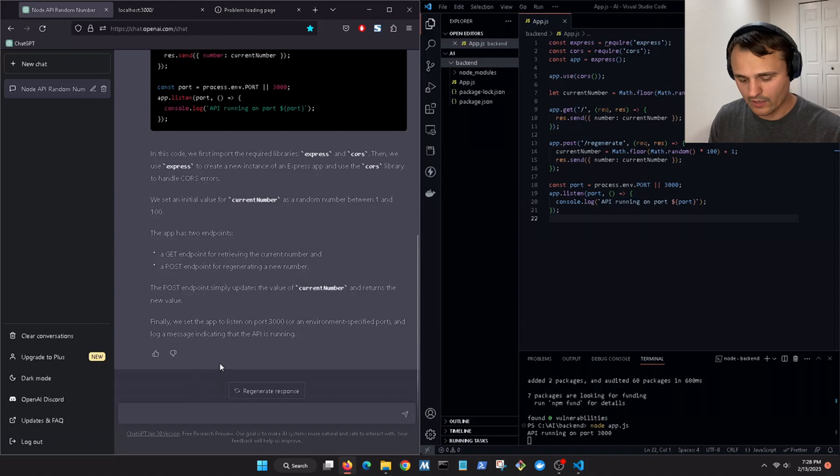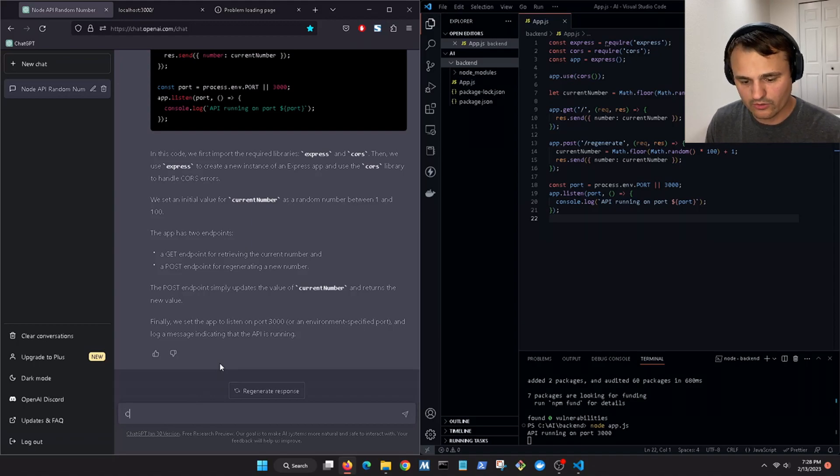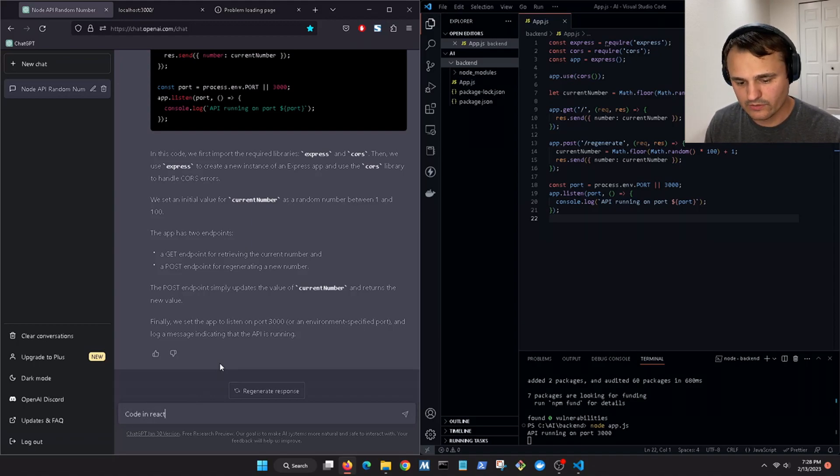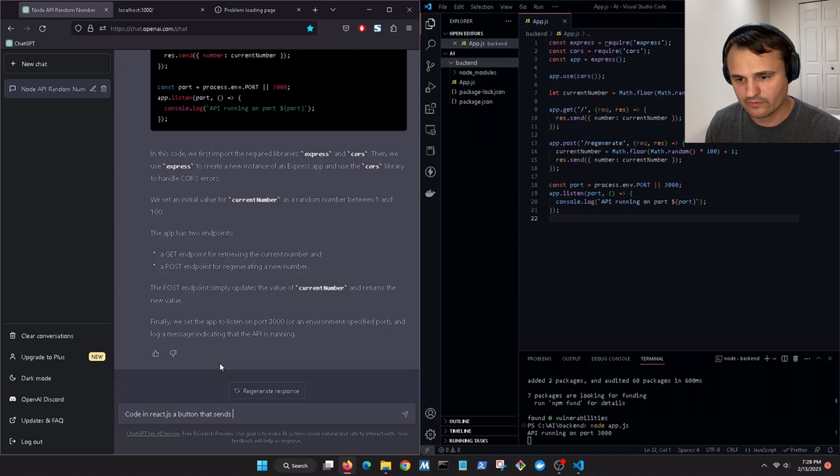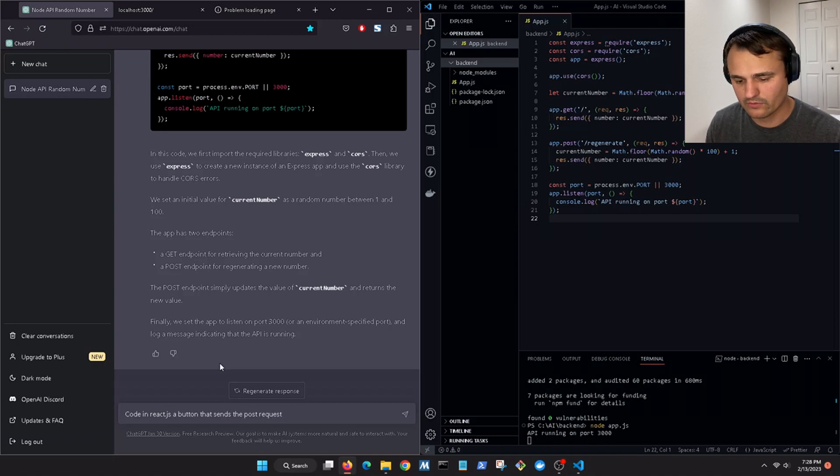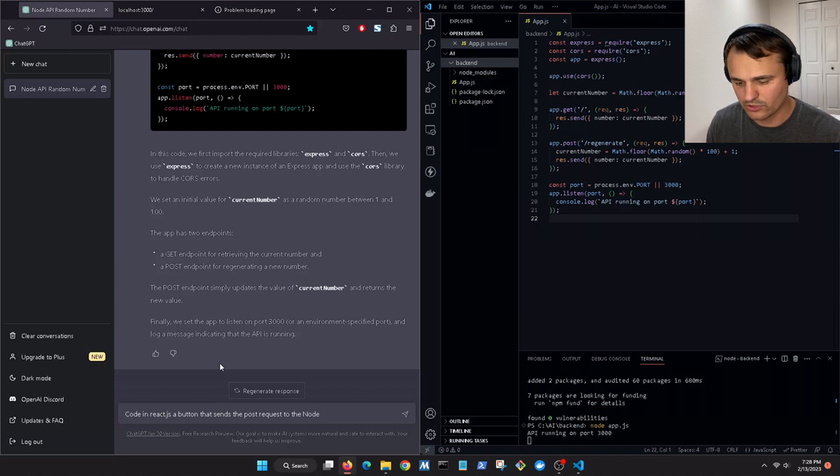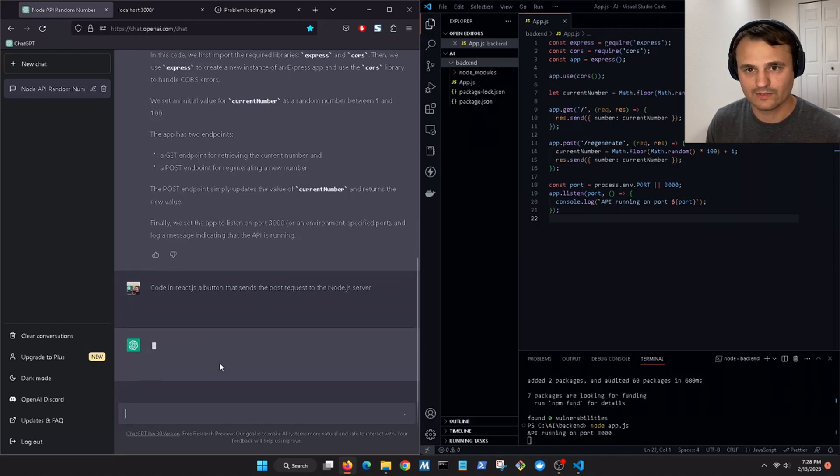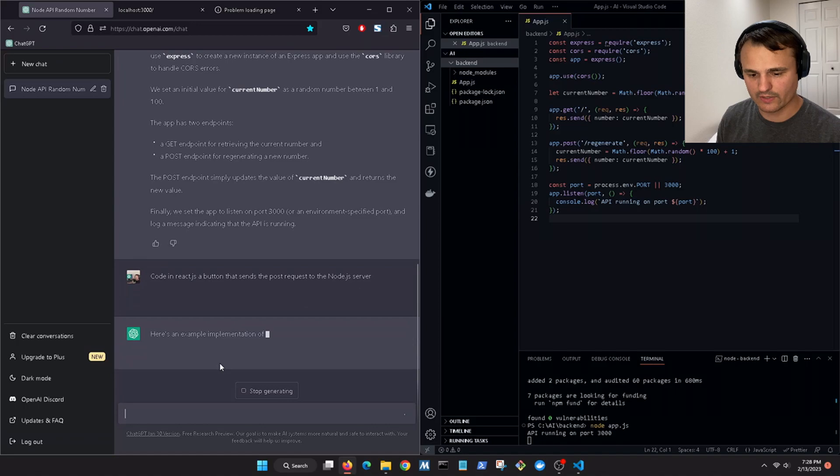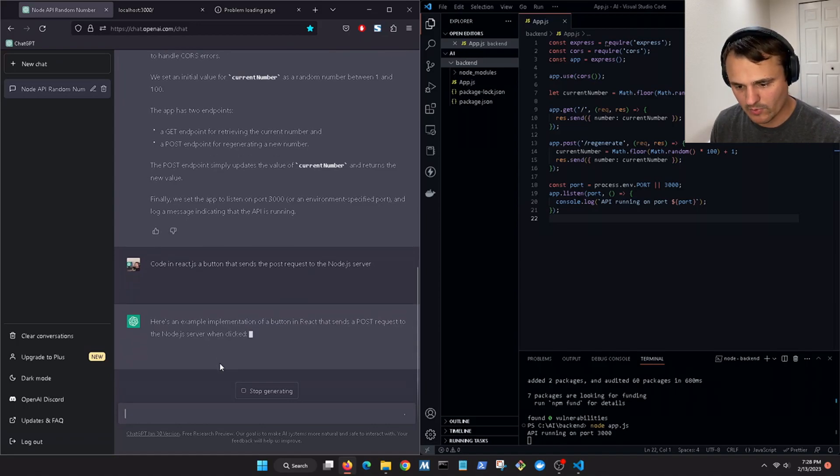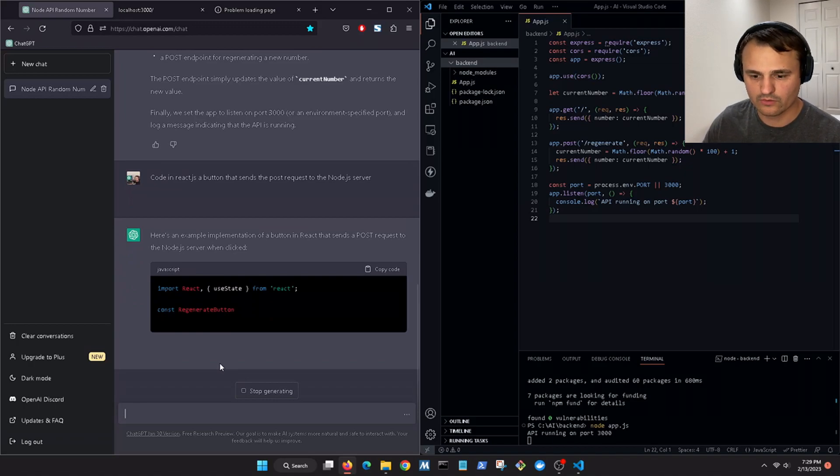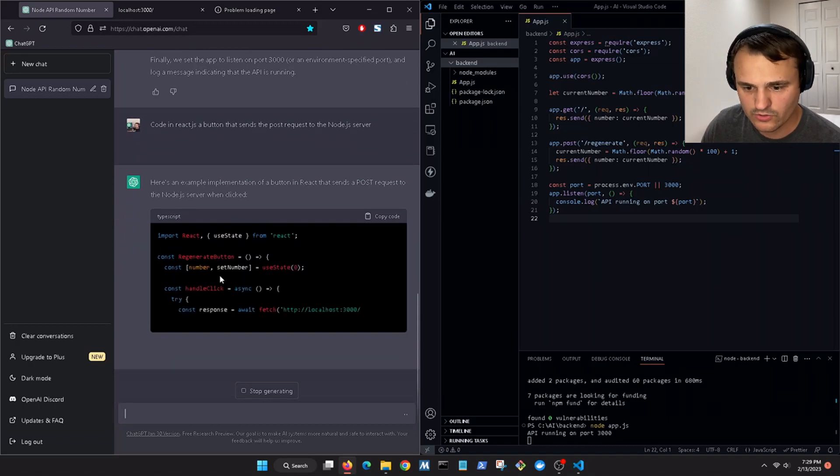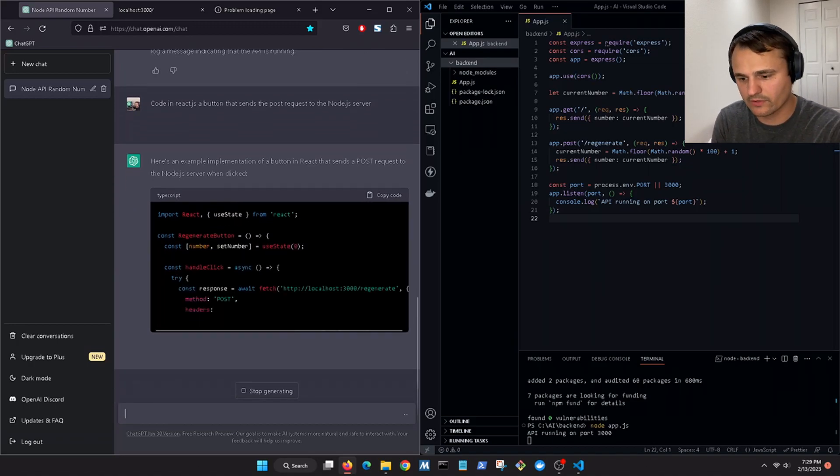Now code in React.js a button that sends the POST request to the Node.js server. Let's see what it gives us. Here is an example of an implementation of a button in React that sends the POST request to the Node.js server when clicked.